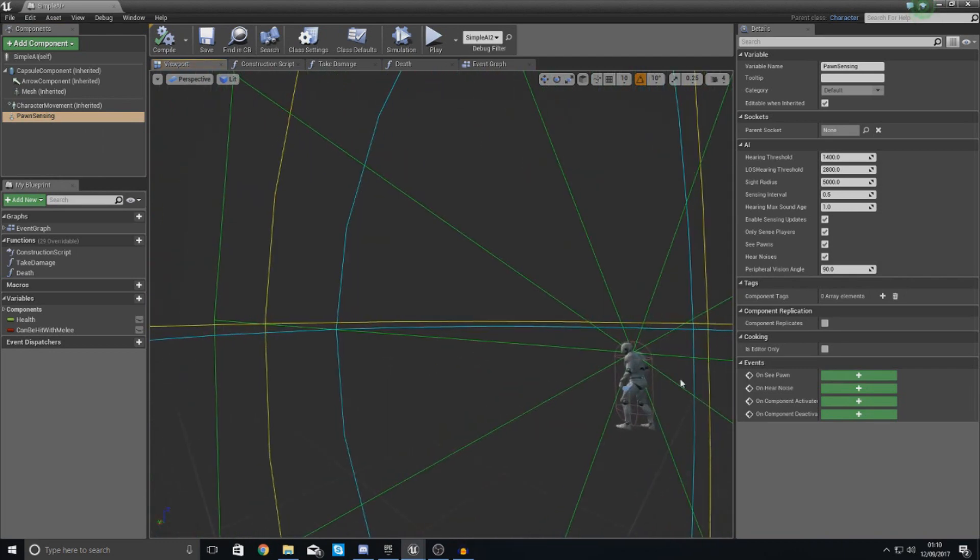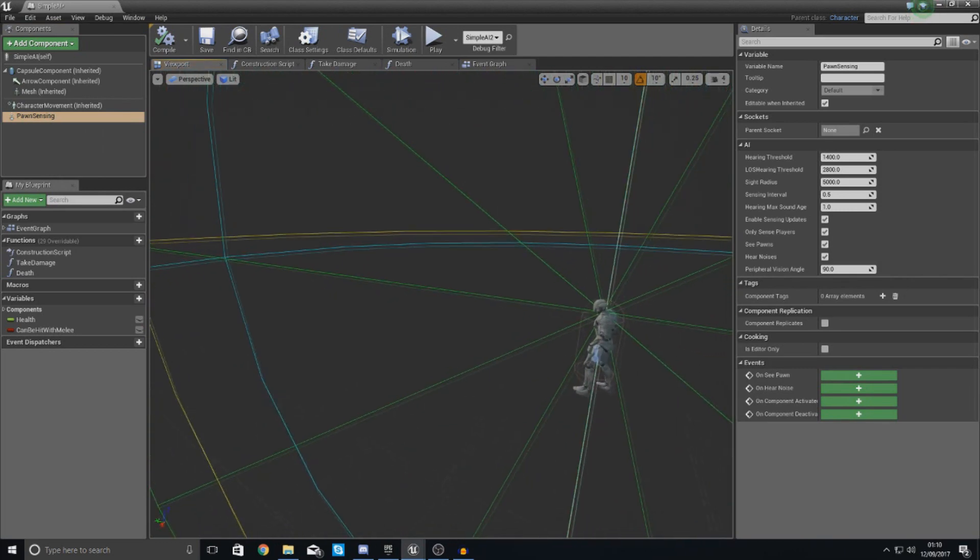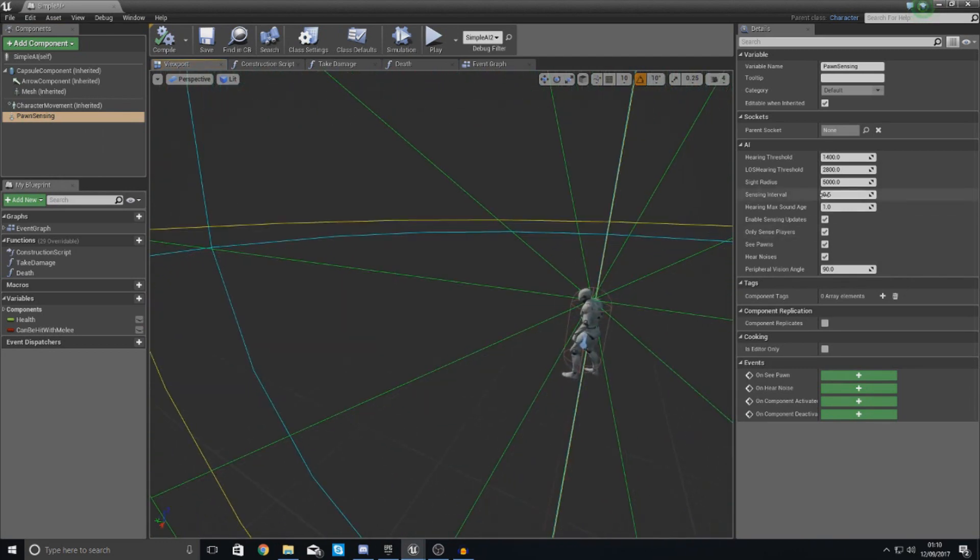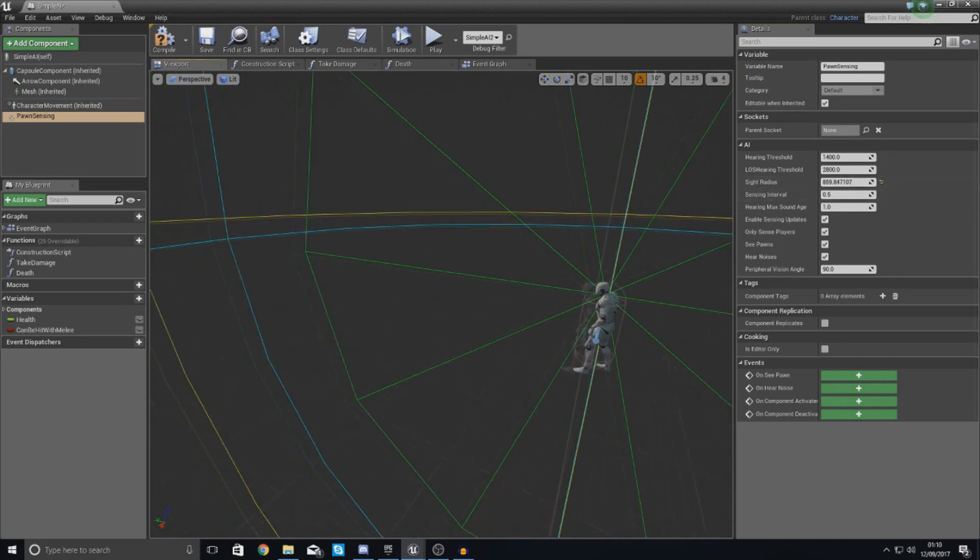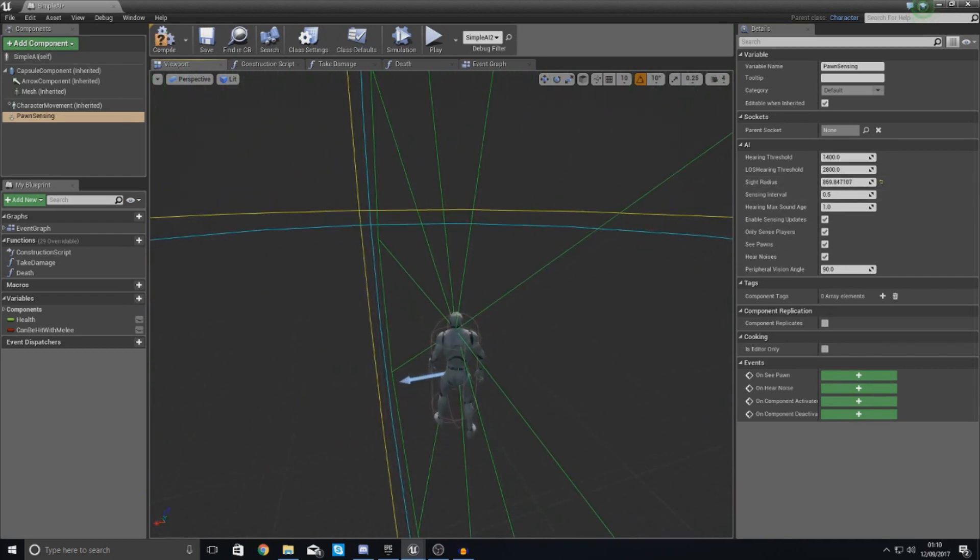I'm going to play around with some quick settings to change the sight radius. So it's not quite so wide.